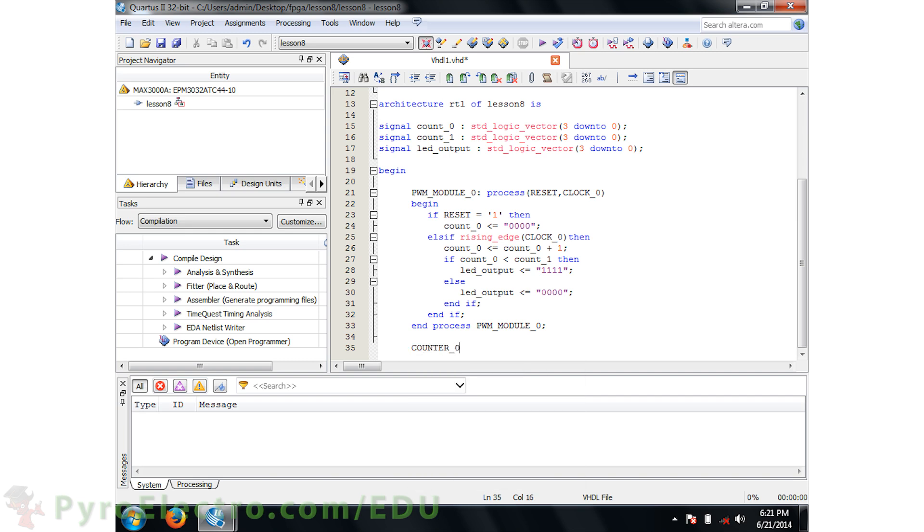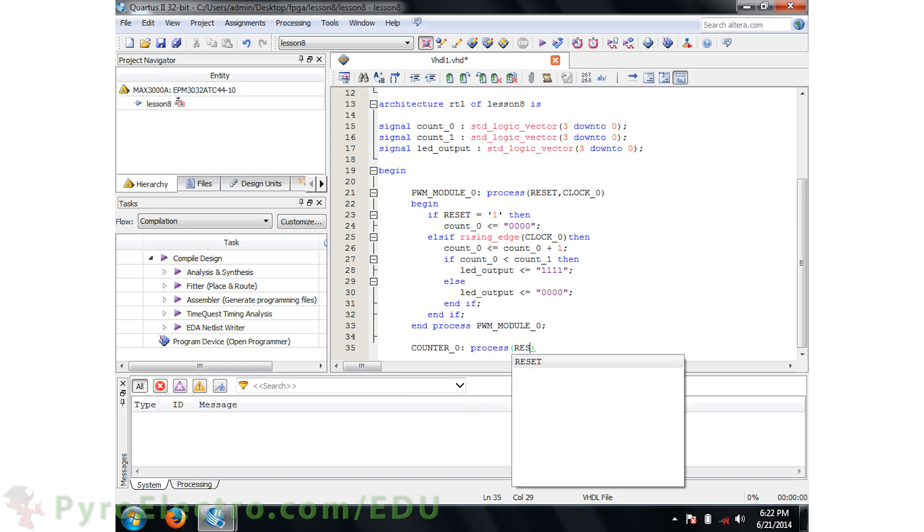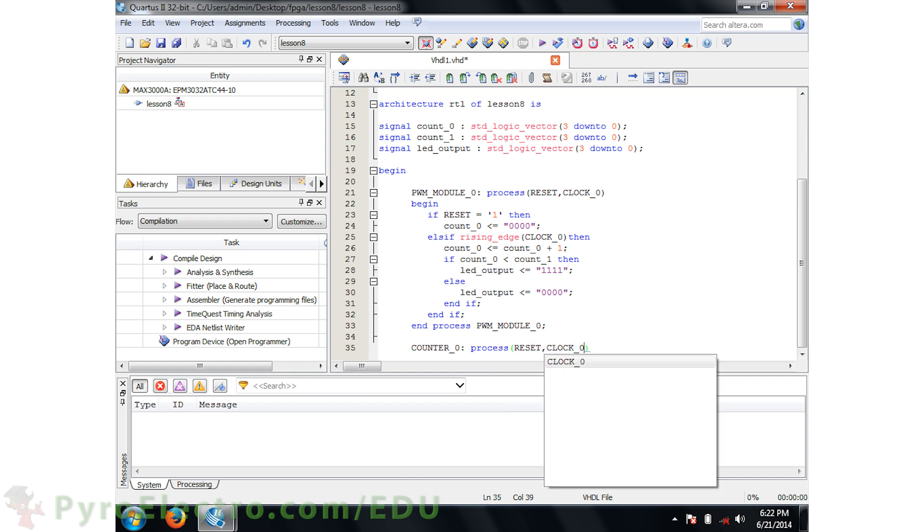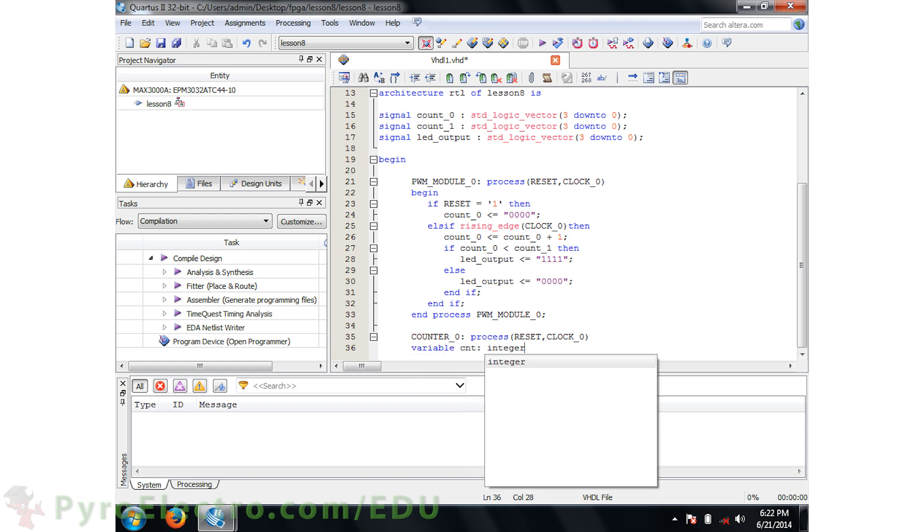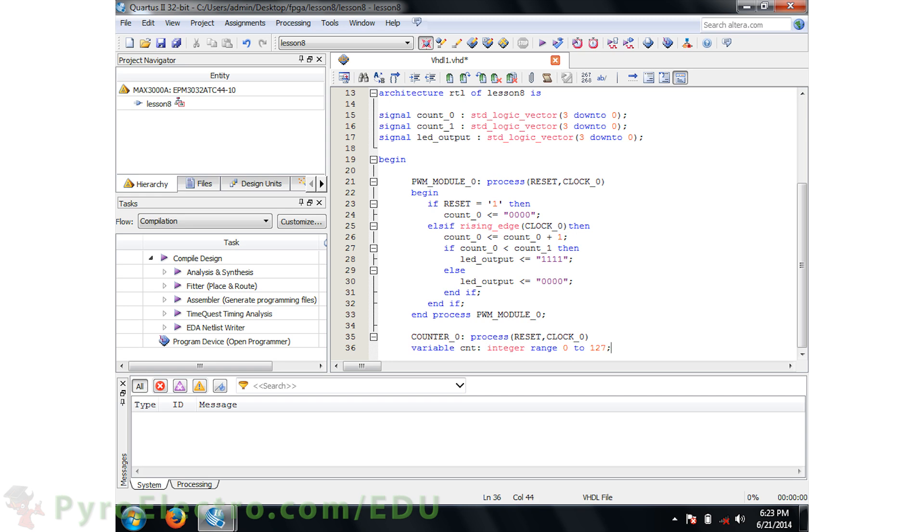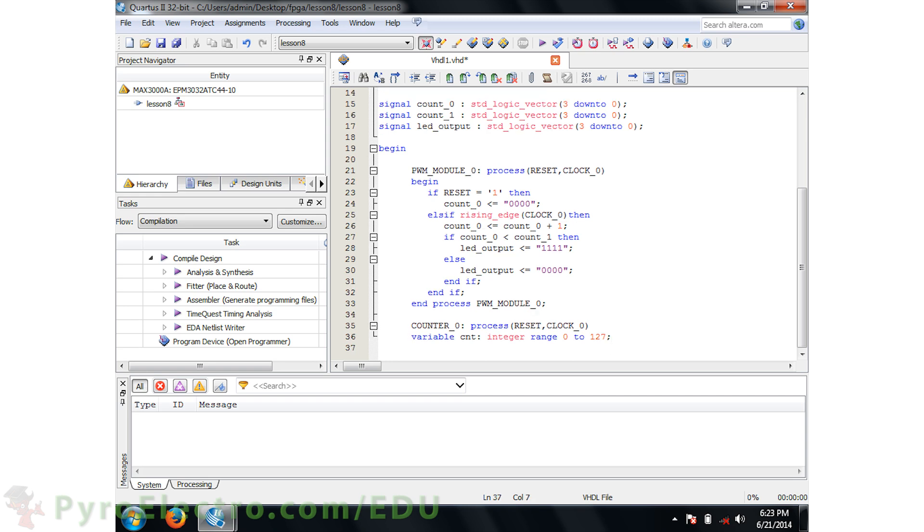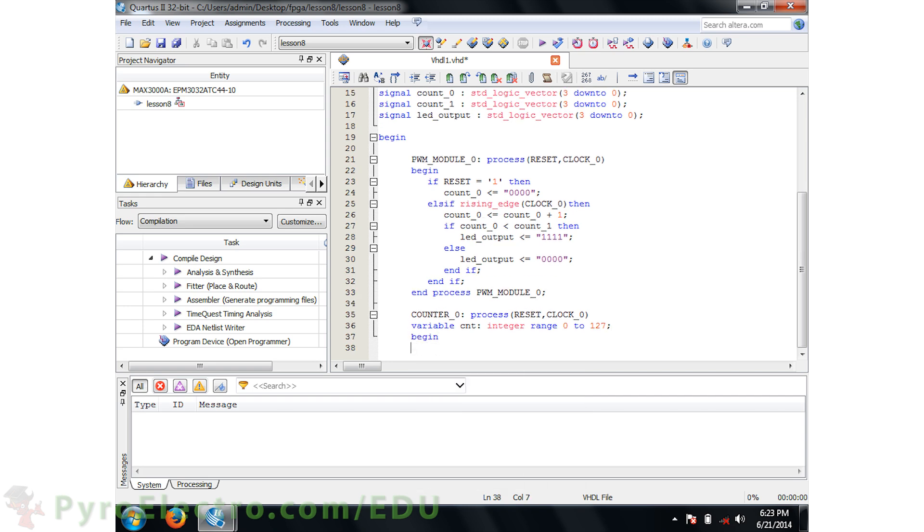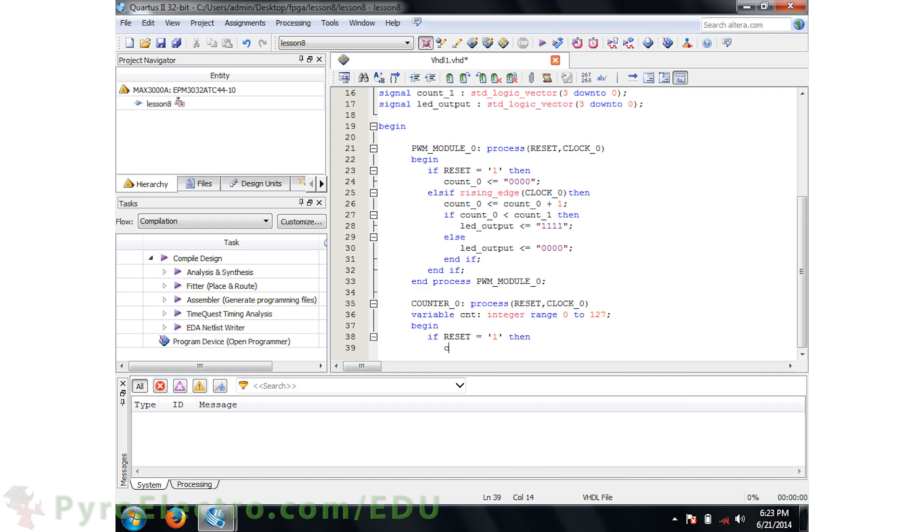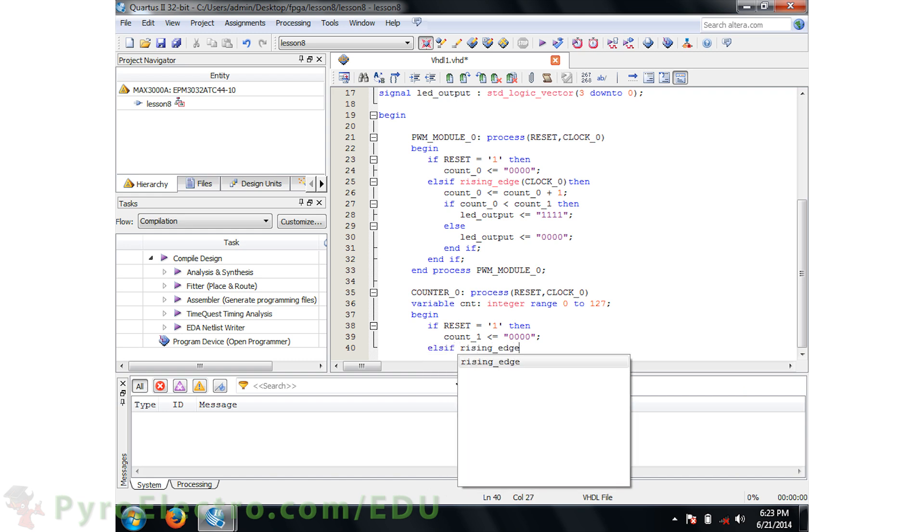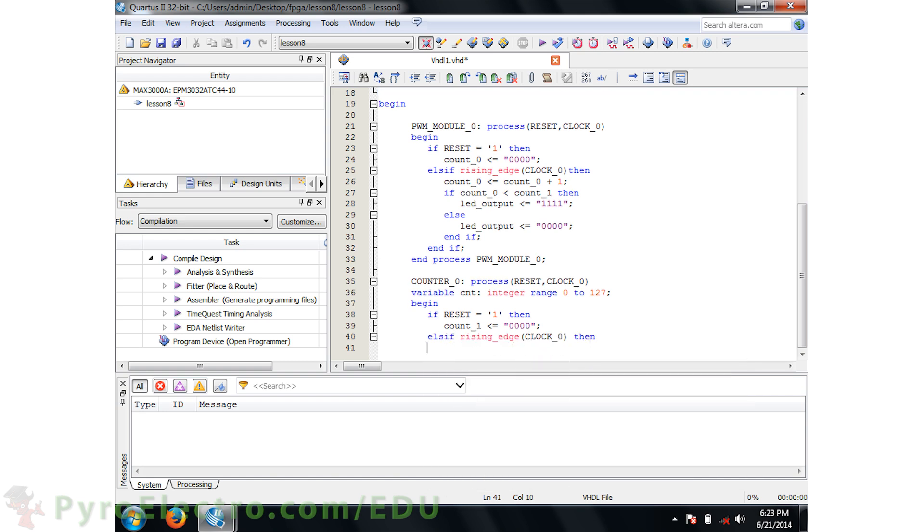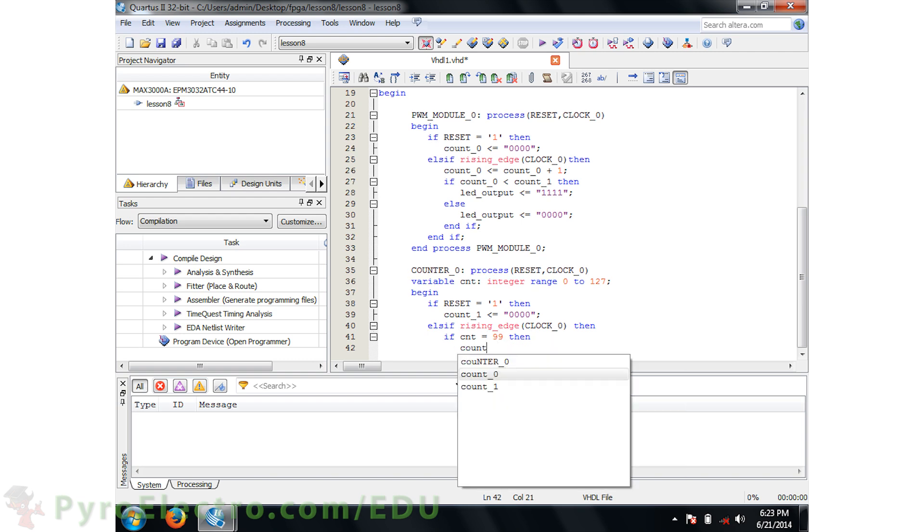The next process will be the slower counter. It will use the reset and clock 0 inputs in its sensitivity list. In this process, we'll also use what is called a variable integer. Variables can only be used in a single process and are much more flexible than standard logic vectors since they are not treated as signals. Now we begin the process with IF RESET equals 1, then COUNT1 should be 0. Otherwise, else if the clock rising edge is detected, we'll perform two IF statement checks on the variable integer CNT COUNT.